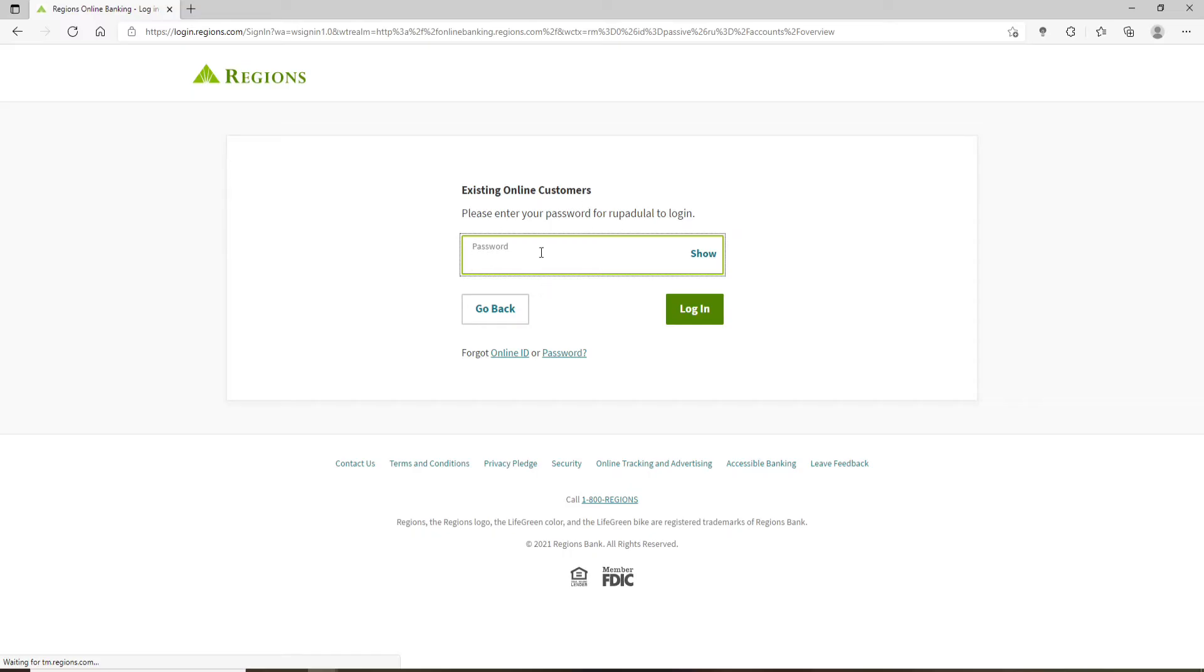On the next page, it'll ask you to enter your password. If you happen to remember the password during the process, type it in in the text box. But if you don't remember your password, then you can click on this forgot password link.